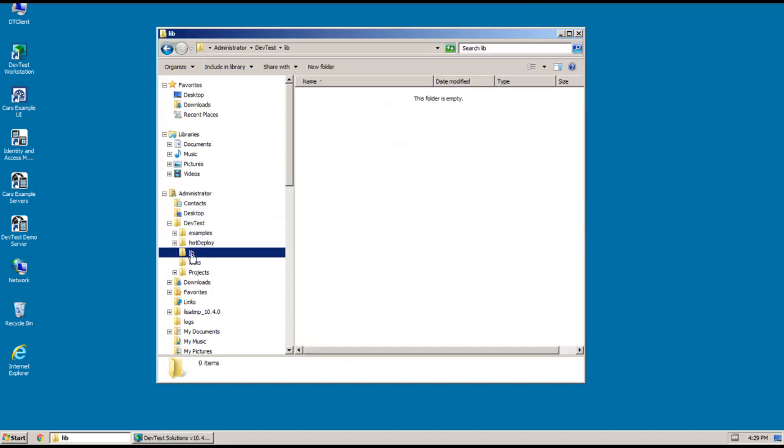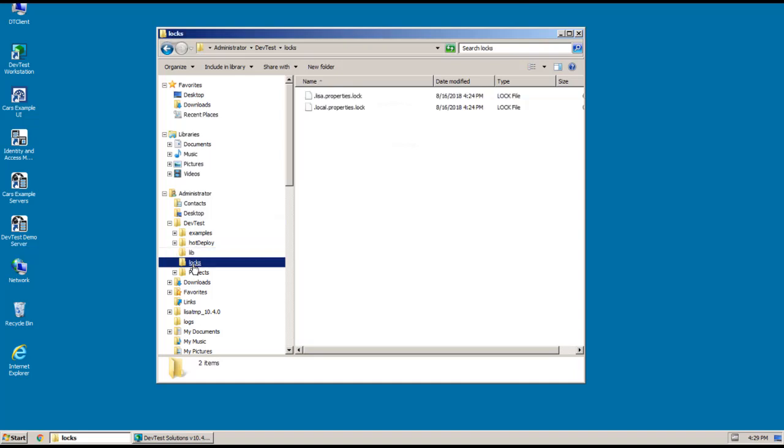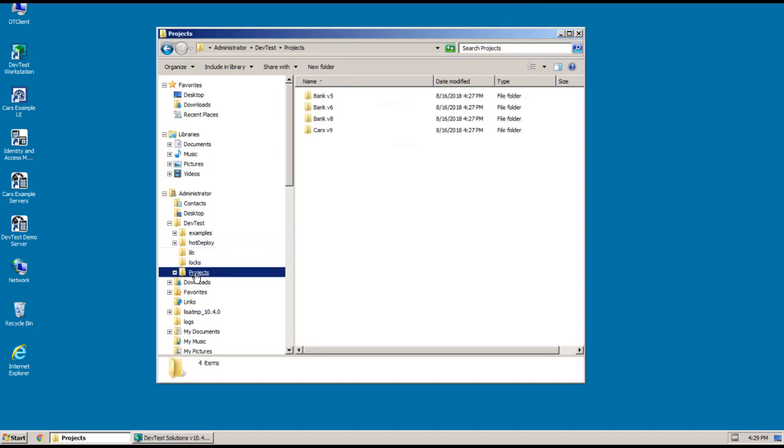Nothing in that at the moment. There's also a logs directory. And then the projects directory has been copied over. And this is where all the LisaBank and forward cars projects that were created during the install of demo server were placed. So those are the directories that have been populated in the DevTest data directory.